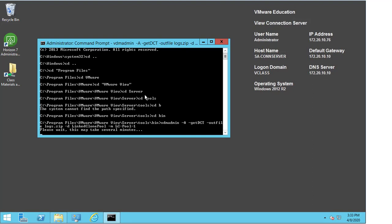Now the message will pop up saying please wait, this may take several minutes. The reason it will take several minutes is that we need to gather the logs from that agent machine and get them locally onto the connection server. So we'll wait for this to complete.